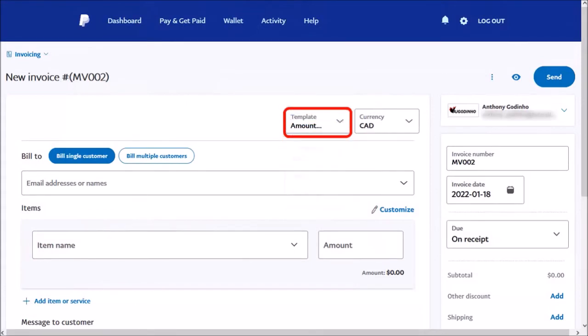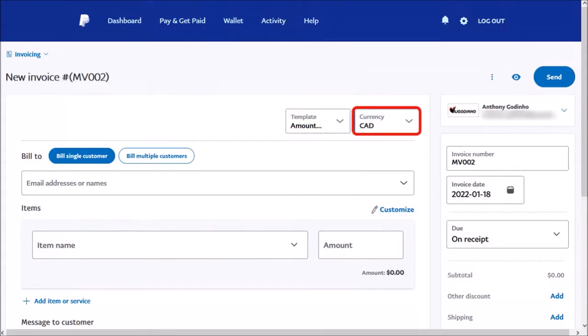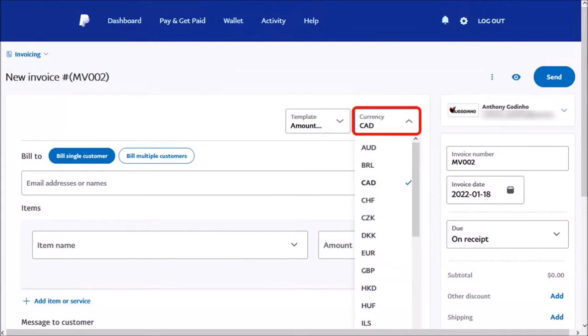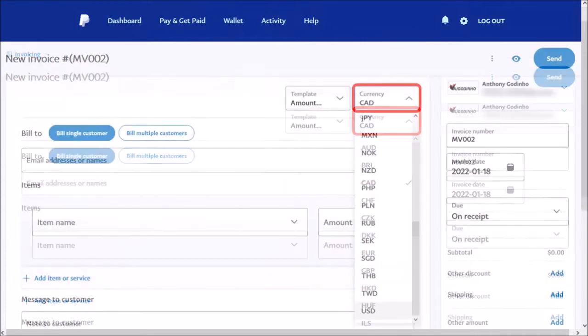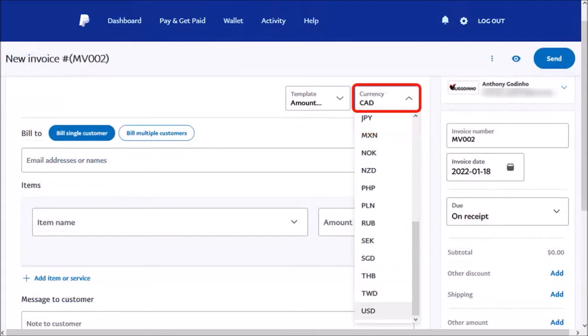I'll go with the Amount option. Next, use this drop-down to choose a currency. Let me scroll down. I'll go with US dollars.